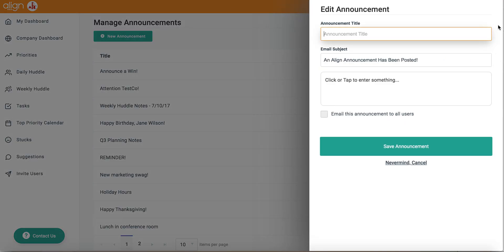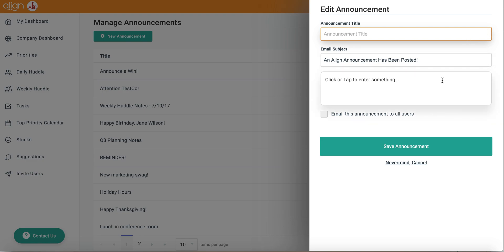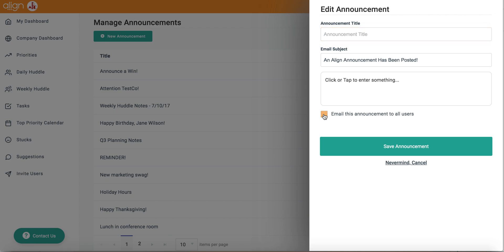You will get this pop-up window that prompts you to give your announcement a title, an email subject, as well as a text box to give your announcement a message. You can also email this announcement out to all users in your organization by clicking on this checkbox.